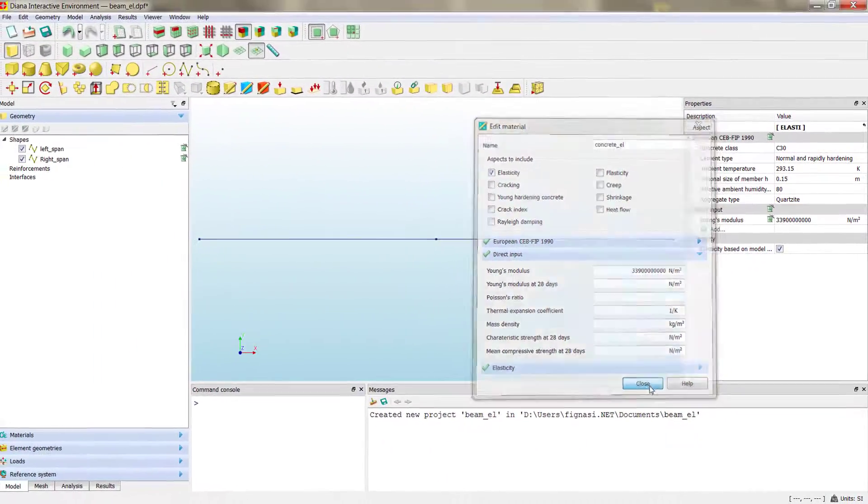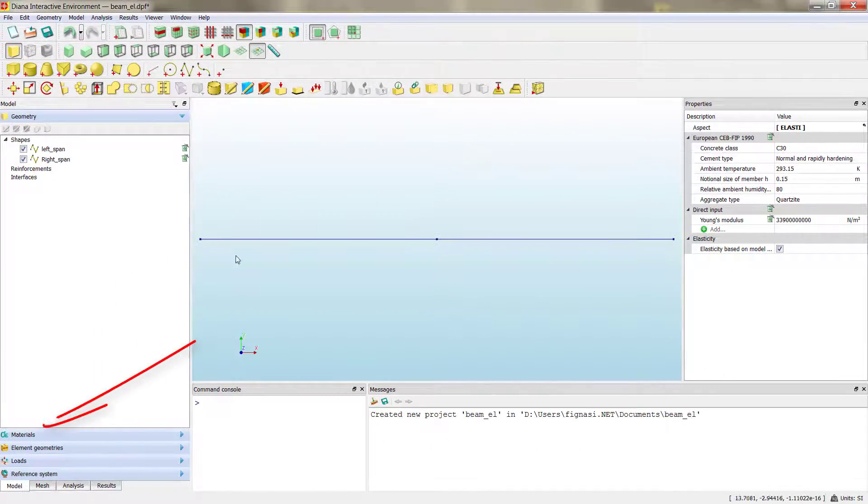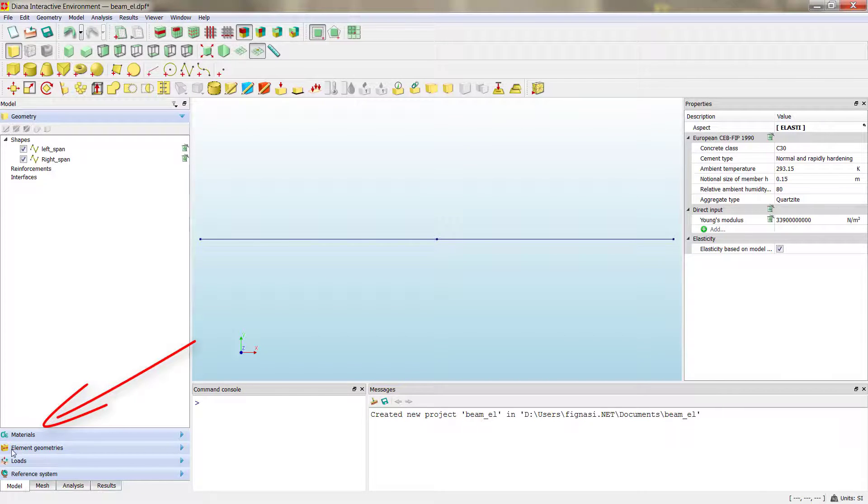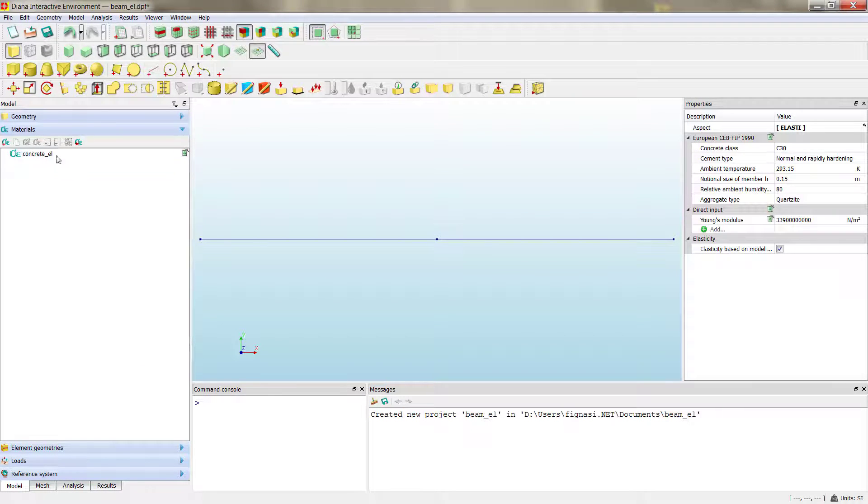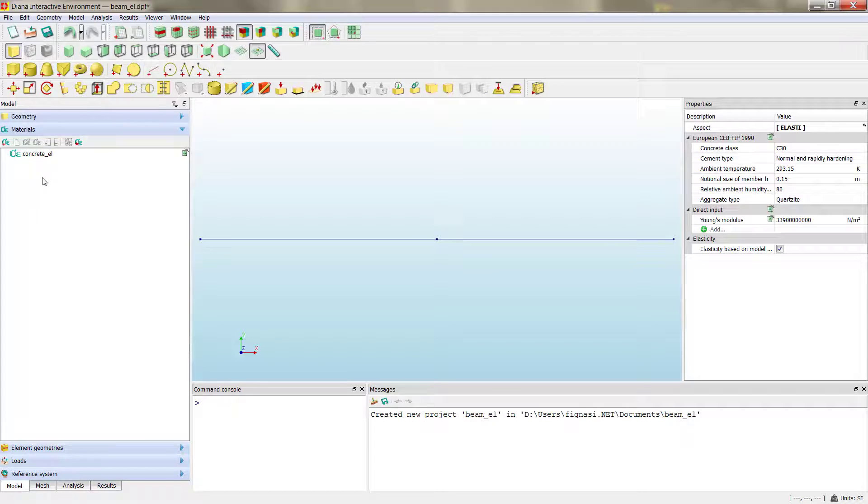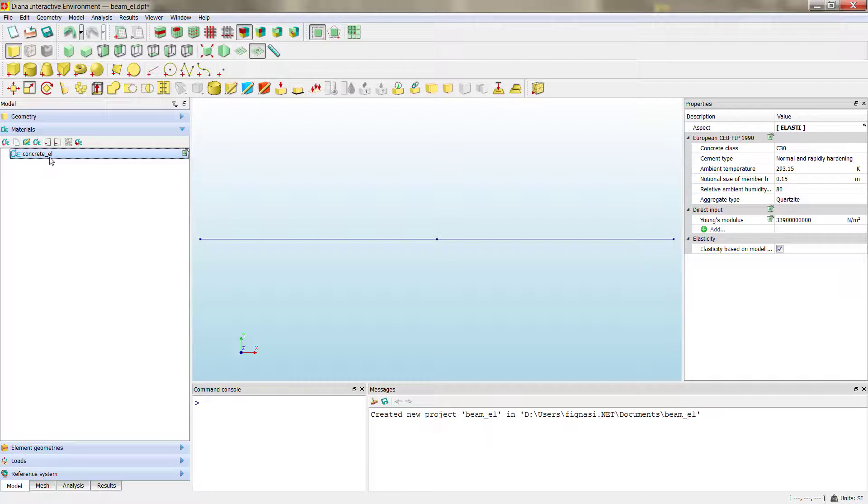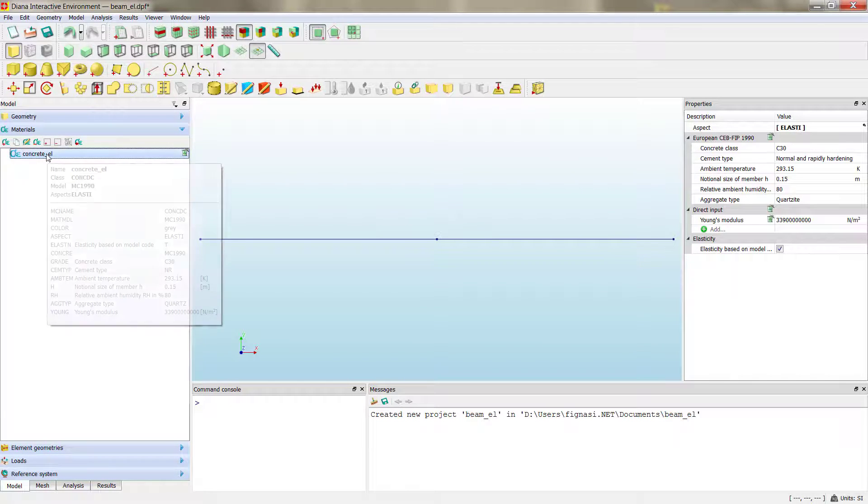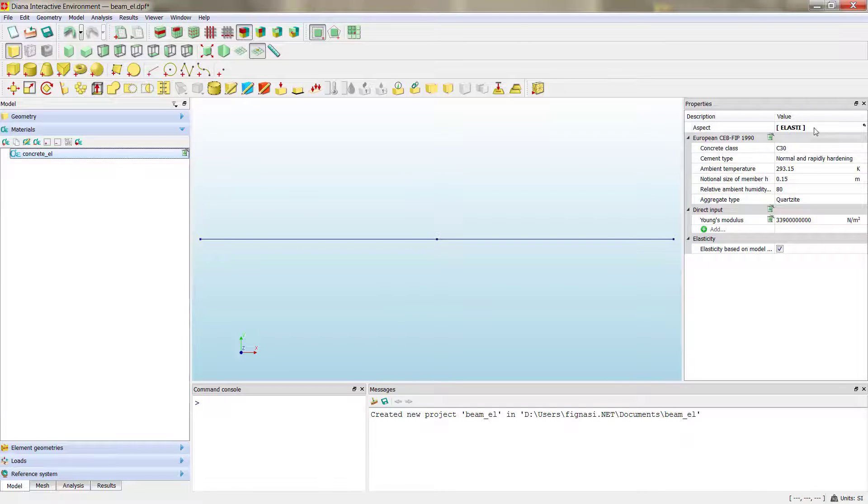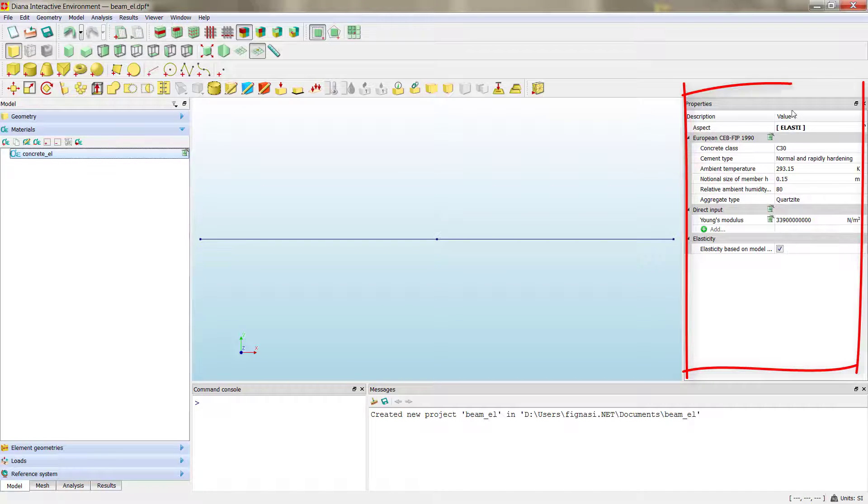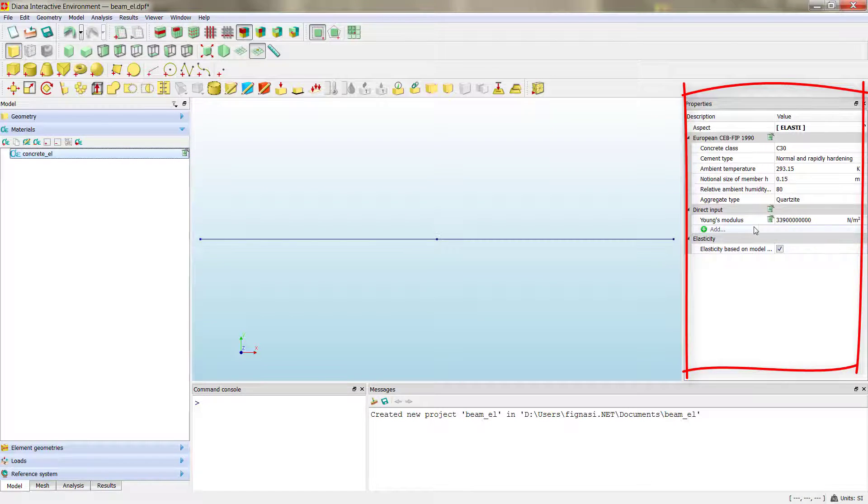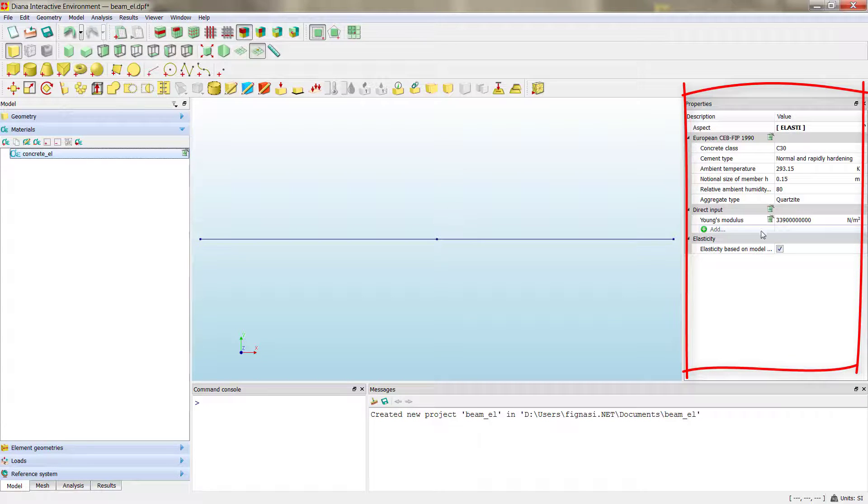If we close, we now have a new section in the main panel that is materials, and within it we can find the concrete elastic material. If we check the material, we can see the different properties, the different advanced properties here, and we can add even more parameters to the material.